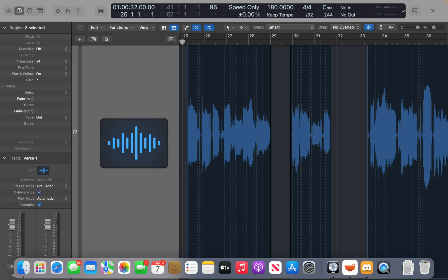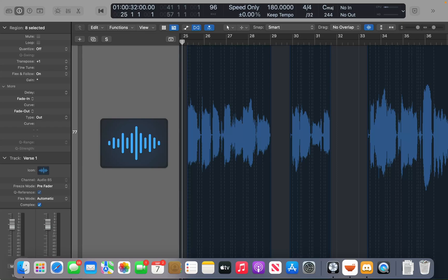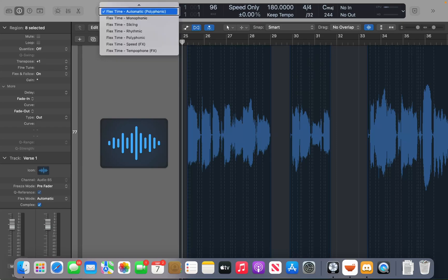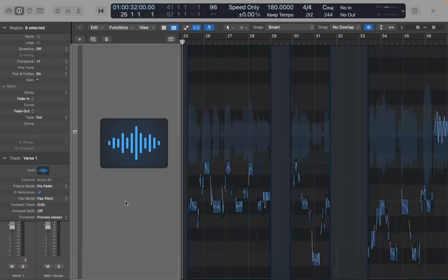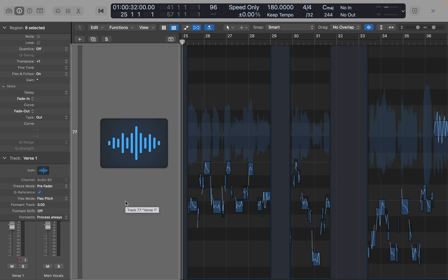So now I'm going to interact with the track header. And you see that says flex time polyphonic, but I'm going to set this to flex pitch since I transposed it. So I'm going to view space on this and set that up to flex pitch.